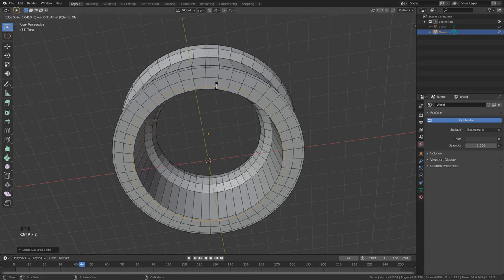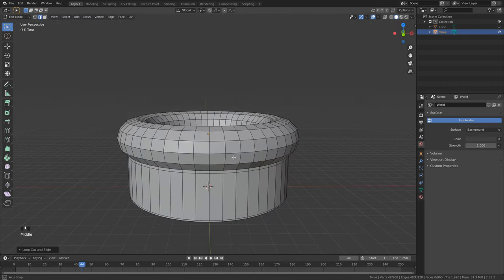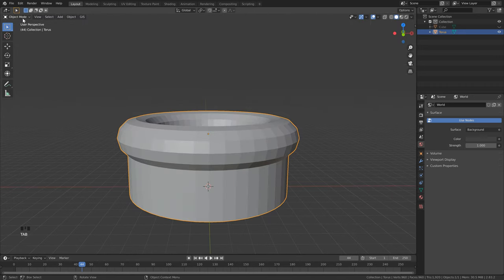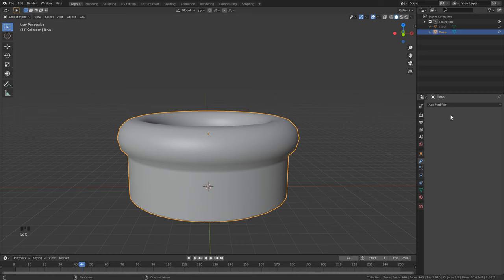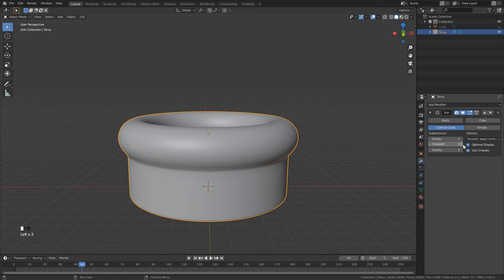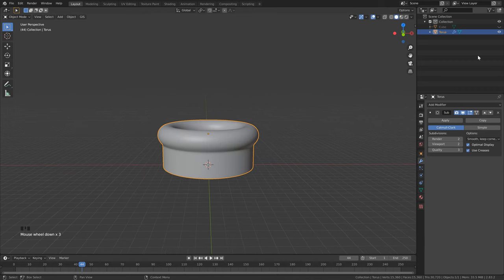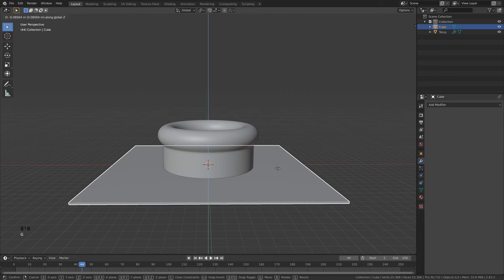Add edge loops on the inside as well if you want, though it's not strictly necessary. Hit Ctrl+R again and drag down to add another loop. Once that's done, hit Tab to go back into Object mode, right-click and choose Shade Smooth, go to the Modifiers tab, add a Subdivision Surface, and set it to 2 or 3.